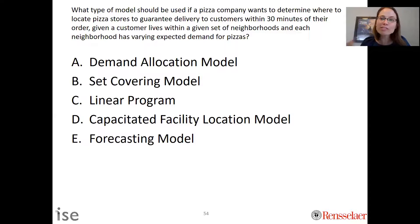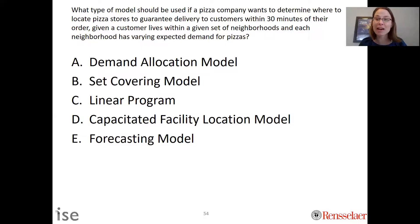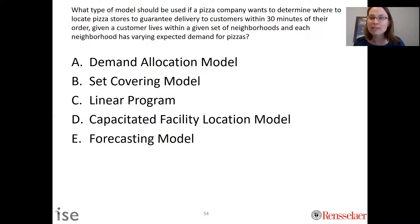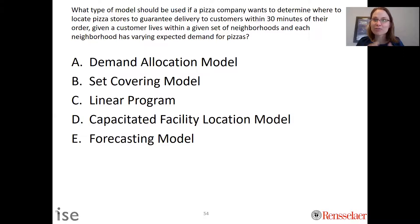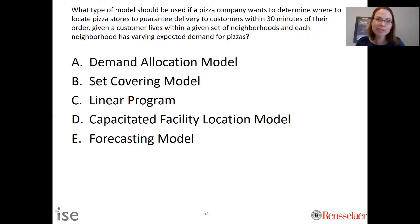One thing to note is that the set covering model totally ignores that there may be high demand for pizza in one location and very low demand in another. That is not taken into account because the criteria is we need to be within 30 minutes for everyone — it doesn't matter what the demand is. So the correct answer is the set covering model.